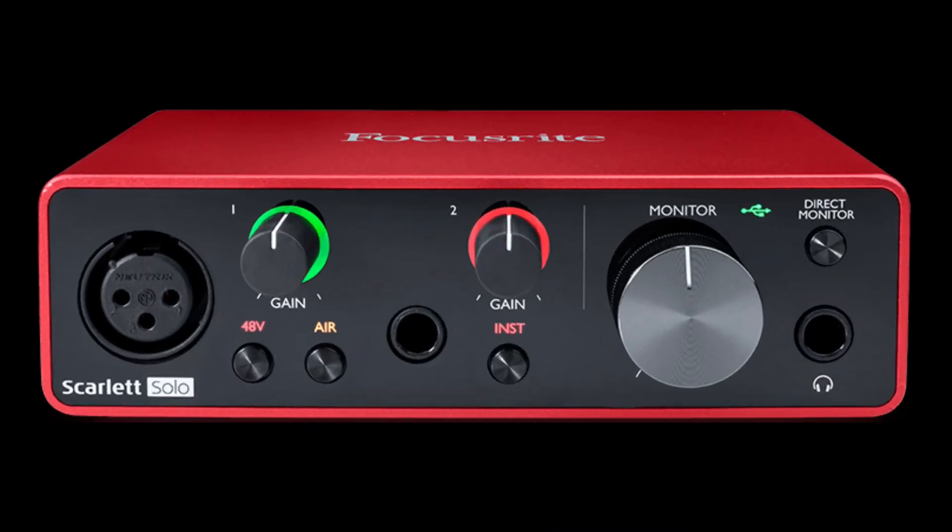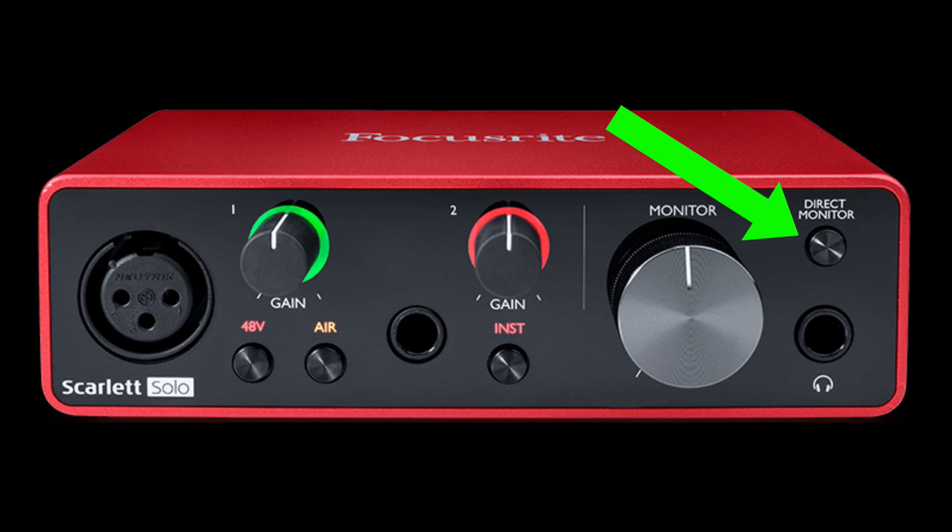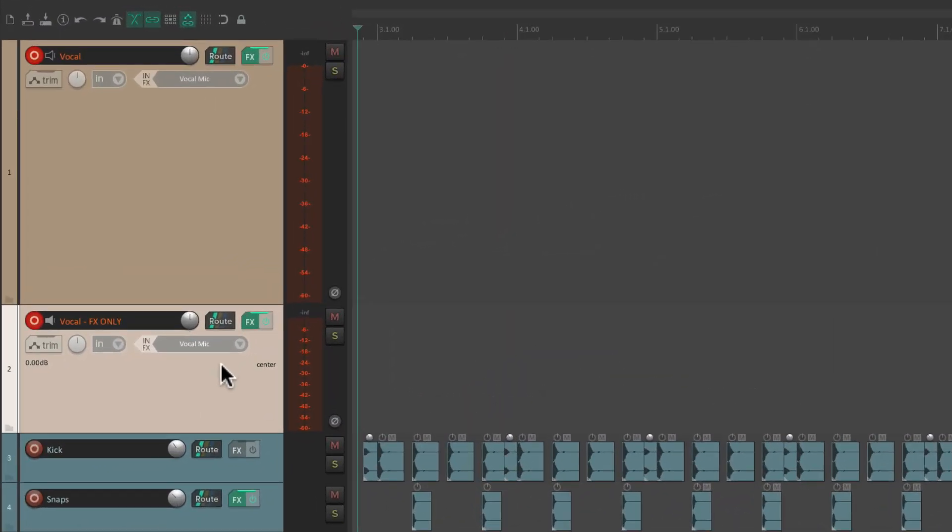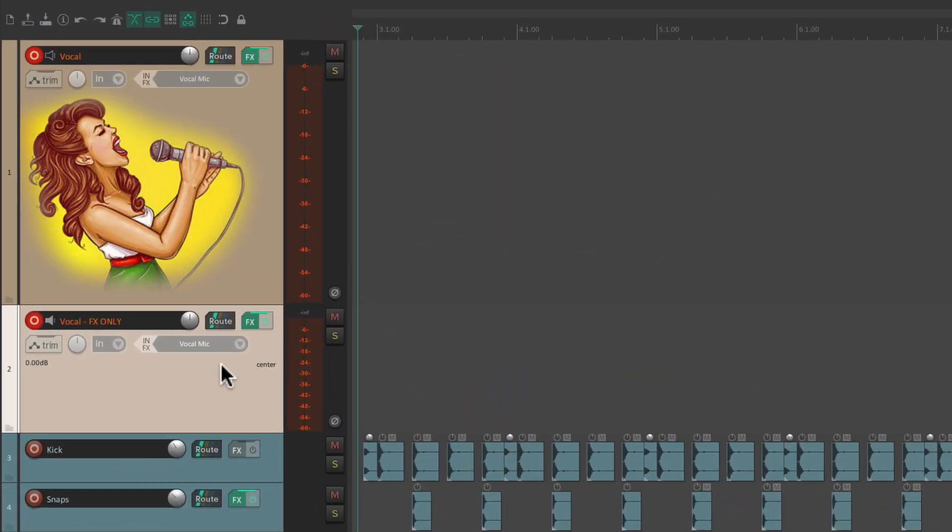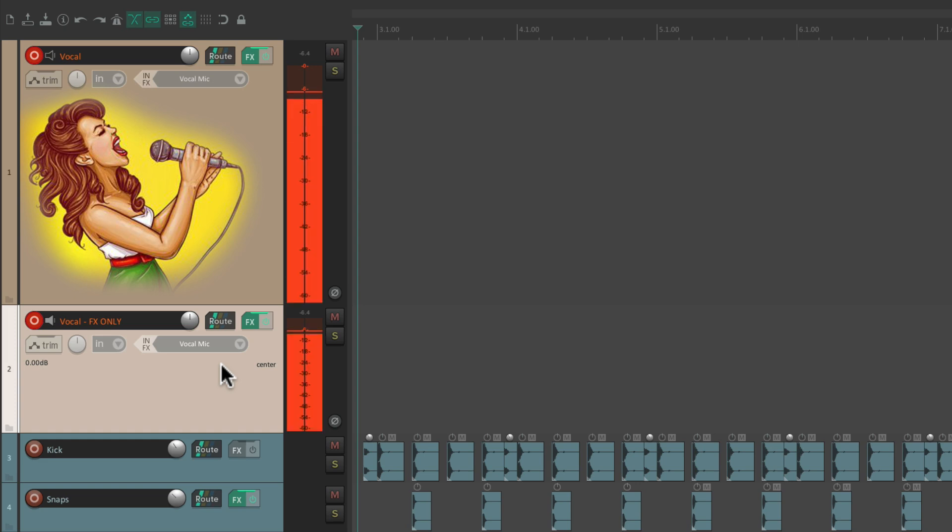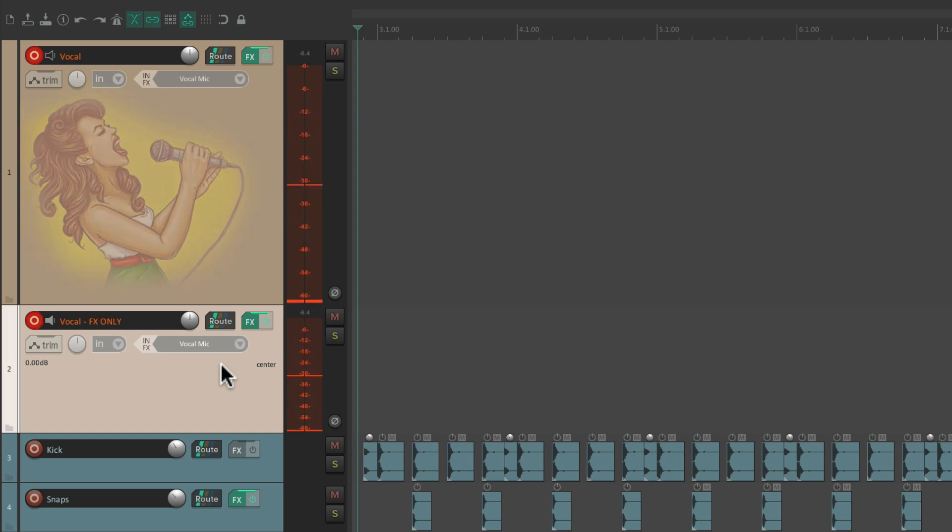In fact, let's turn off direct monitoring just for now to hear it. And now if she sings, we're just going to hear the effects. I'mma make sure that you love me. I'mma make sure I stay on your mind.